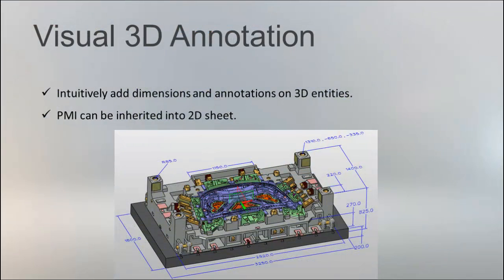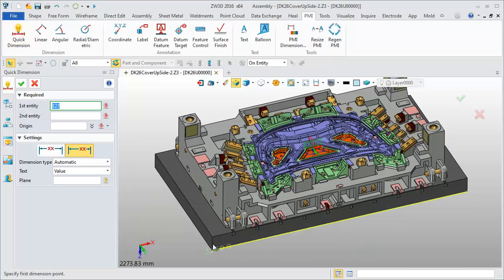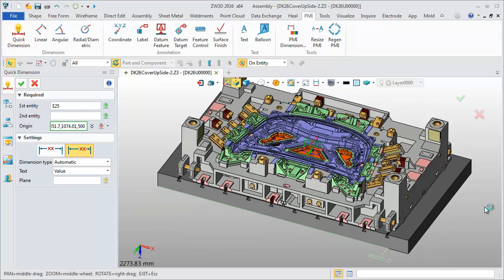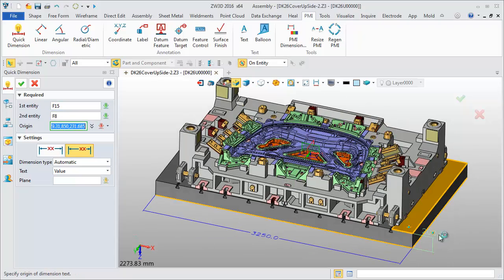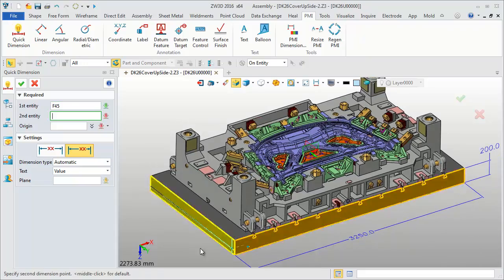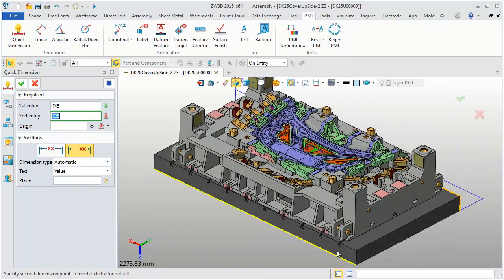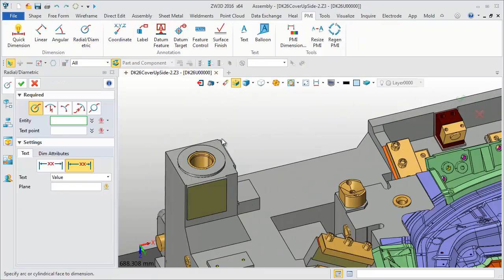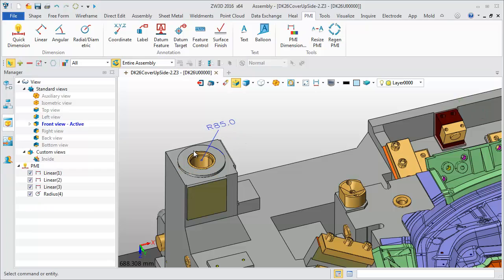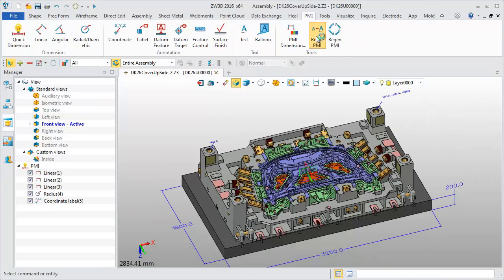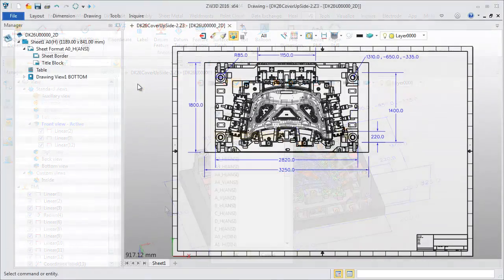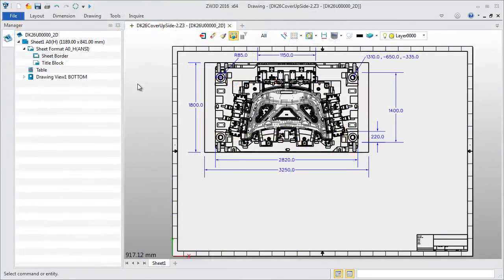With PMI features, we can intuitively add dimensions and annotations on 3D entities — traditional 2D information becomes more visual. Besides linear, angular, and radial dimensions, coordinate, feature control symbol, and others are also provided. These PMI can be inherited into 2D sheets.